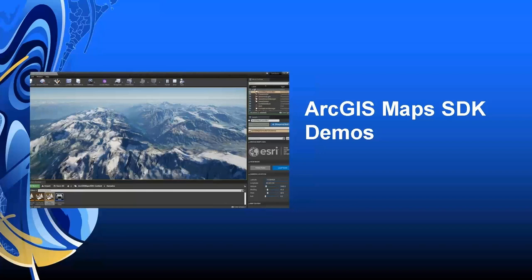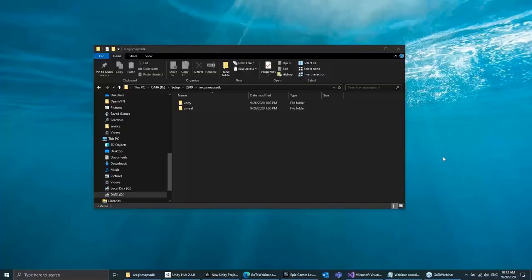And with that, I'd like to hand off to Adrian to show a few demos of the ArcGIS Maps SDK in action and discuss the underlying framework. Adrian?